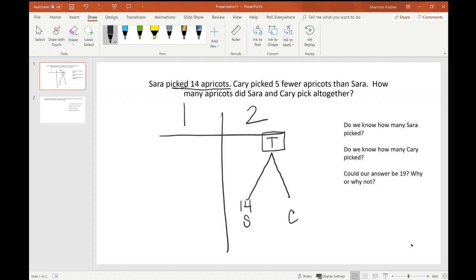Did Carrie pick five, or did she pick five less than Sarah? She picked five less. Nowhere in this story does it tell us that Carrie has 12 apricots — or however many apricots Carrie has — it doesn't tell us anywhere. So we would also have an unknown box. When I look at this math mountain, kids should now see: I have two unknowns — do I have enough information to solve this problem? No, I don't.